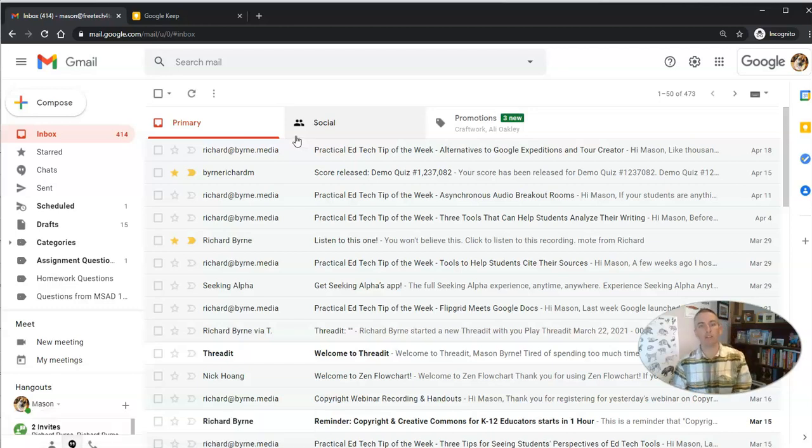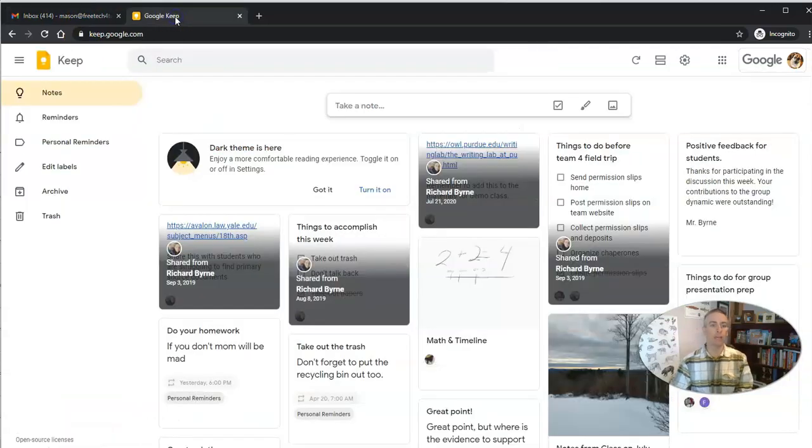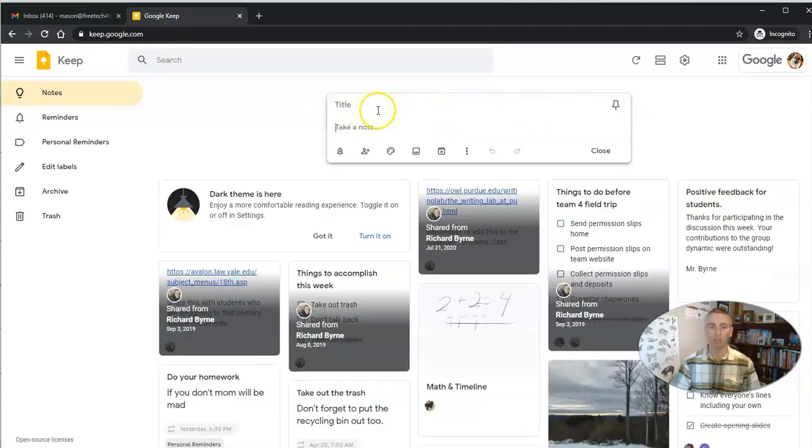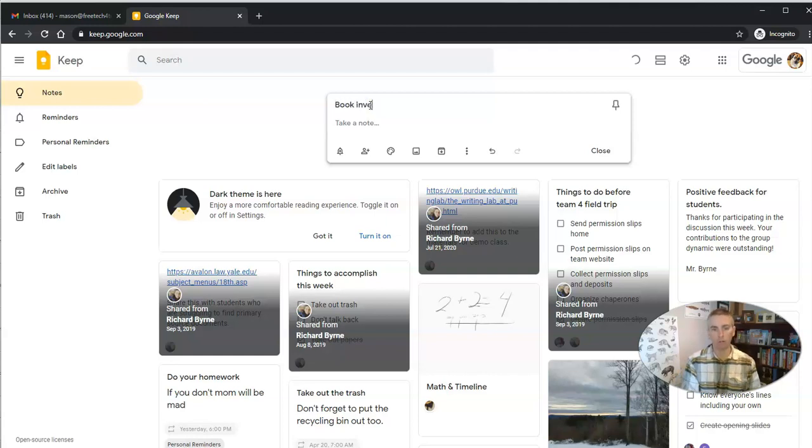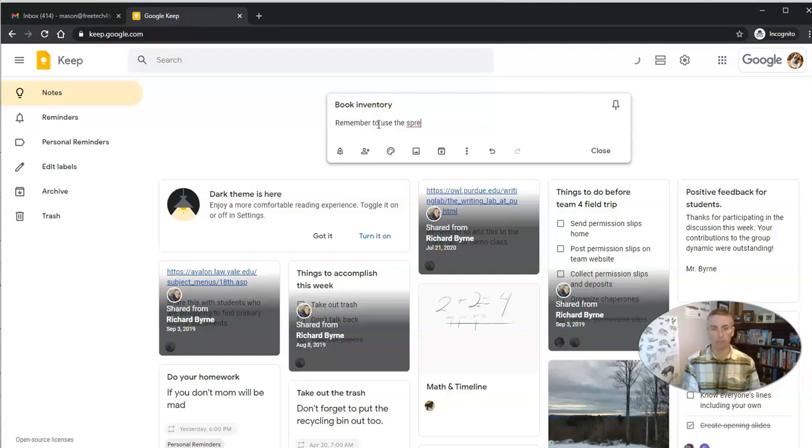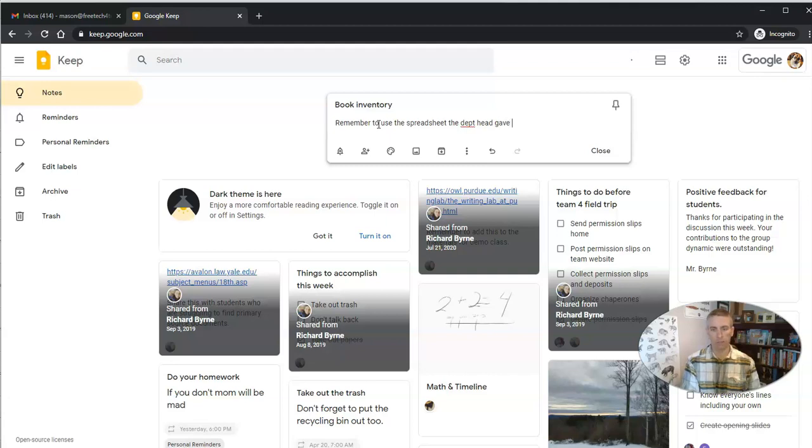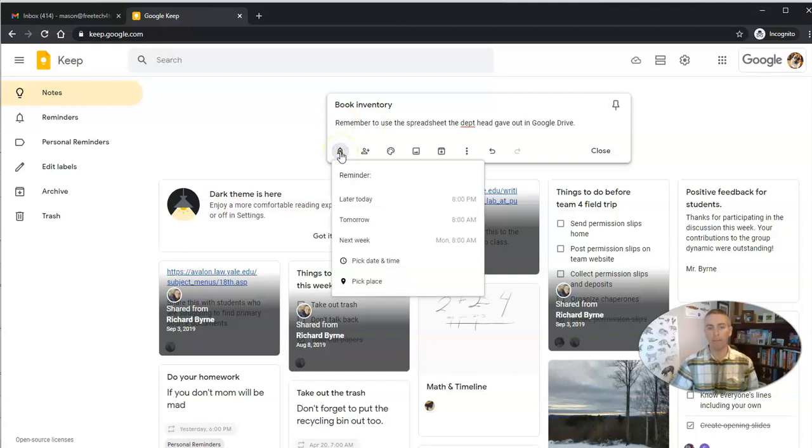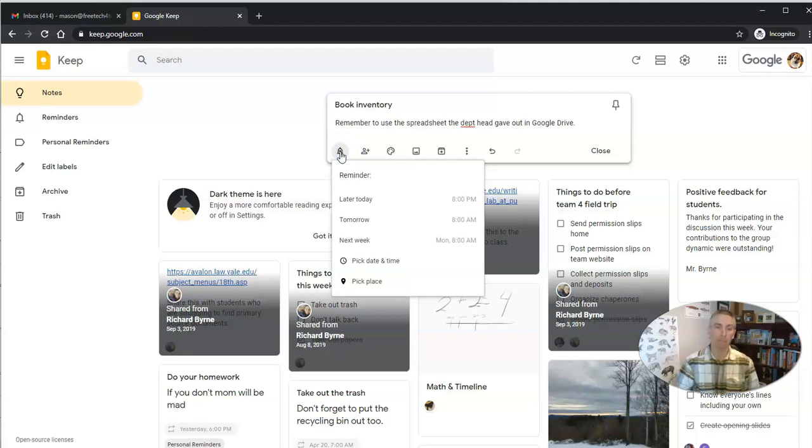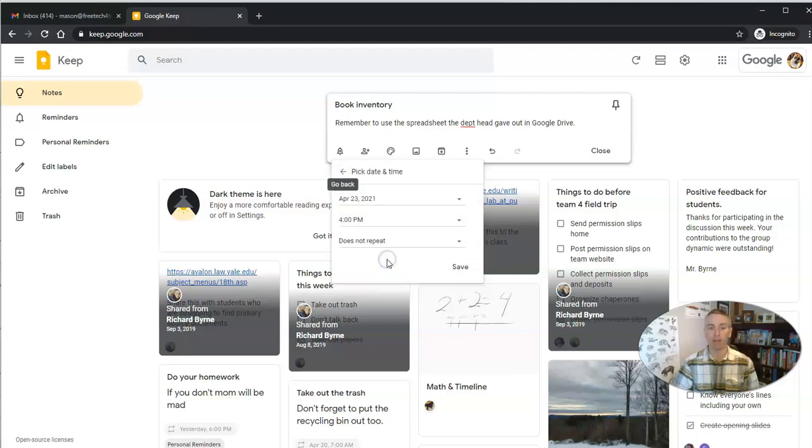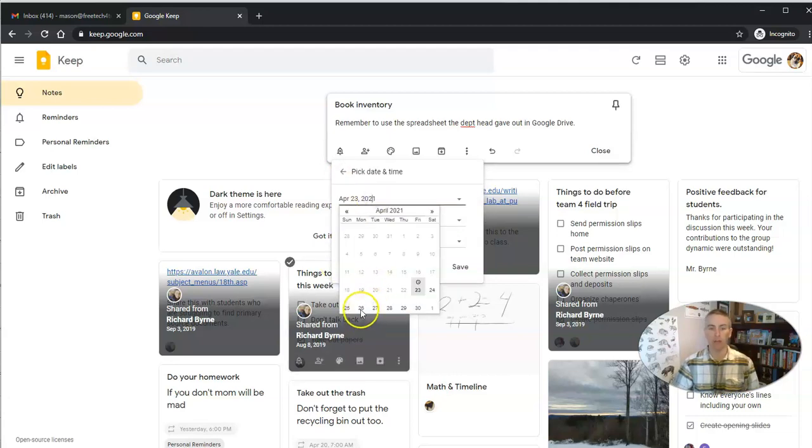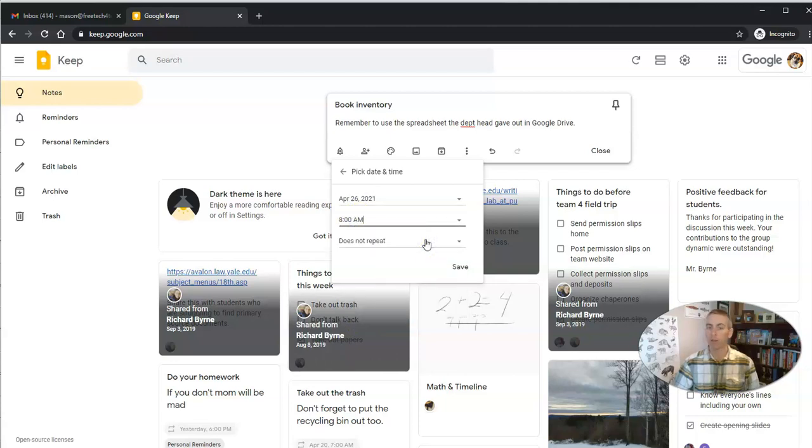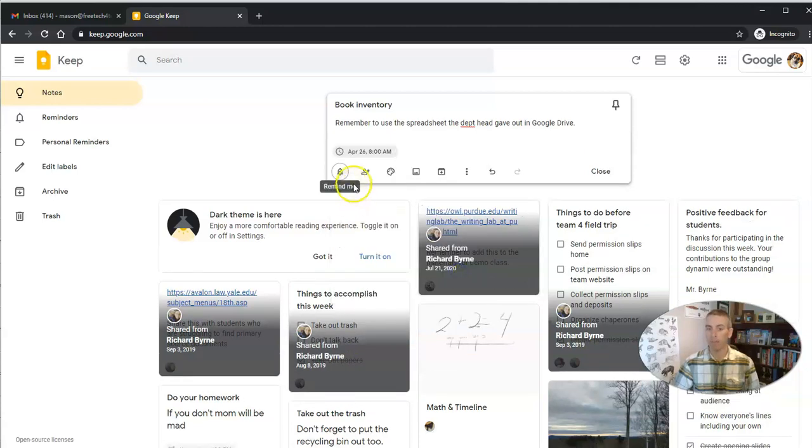And our last little trick that we're going to look at is in Google Keep. I love Google Keep for reminders. And let's go ahead and take a look at what we can do with this one. So maybe I have a reminder to do book inventory. And I'll say, remember to use the spreadsheet the department head gave out in Google Drive. Now I'm going to click on the remind me button. And while I can use a timed reminder. So I might say pick date and time. I'm going to remind myself to do that again on Monday morning at let's say 8 AM. I can do that.